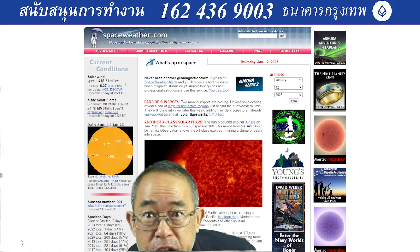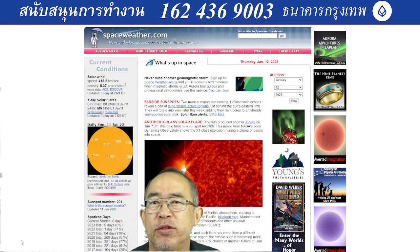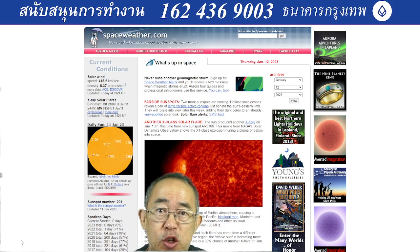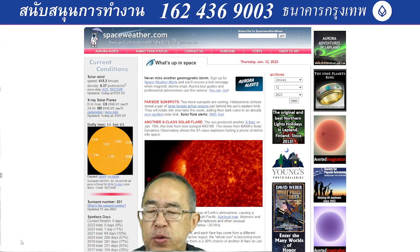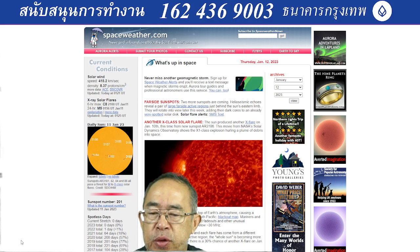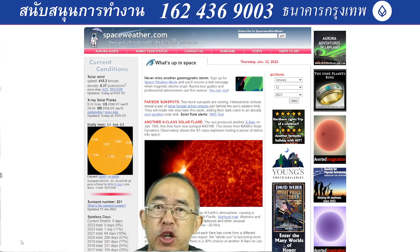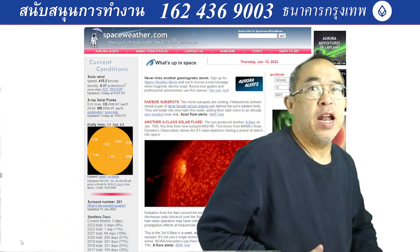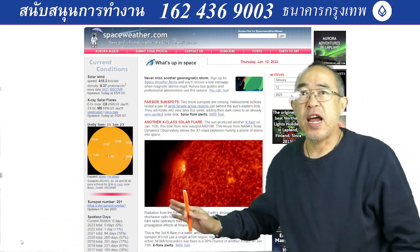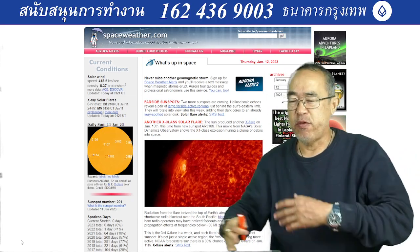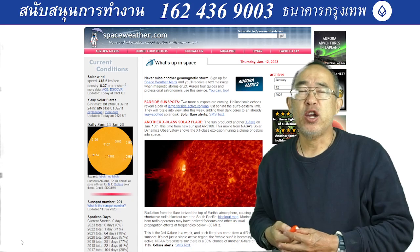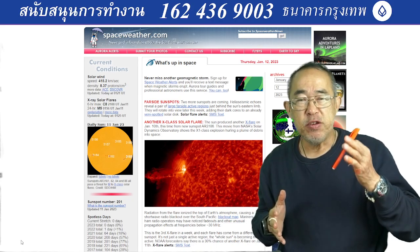Good day Asia and good day world. Today I have to report to you, as on spacetwitter.com, information and data from NASA. I will start from the left to the right window, from all the basic information from NASA to the facts that we have found by ourselves.